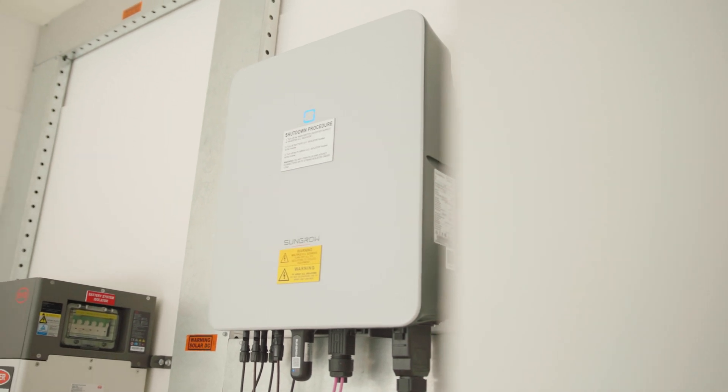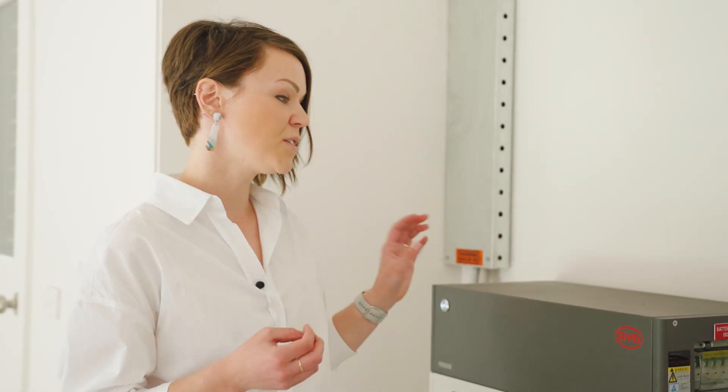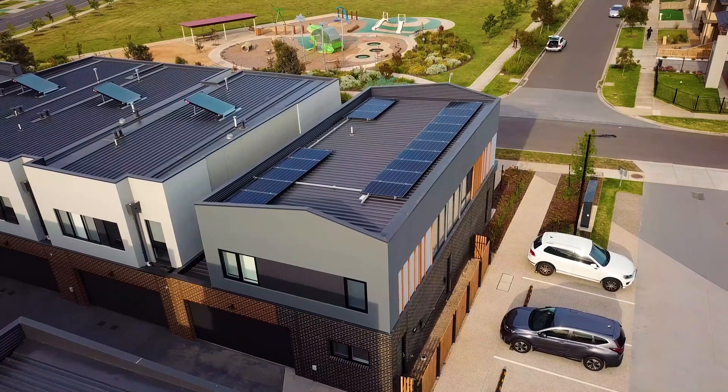Because this is a Passive House that uses a very minimal amount of energy, there's likely going to be a surplus of energy generated and stored in this battery. The family will be able to use it for things like charging an electric vehicle for free.